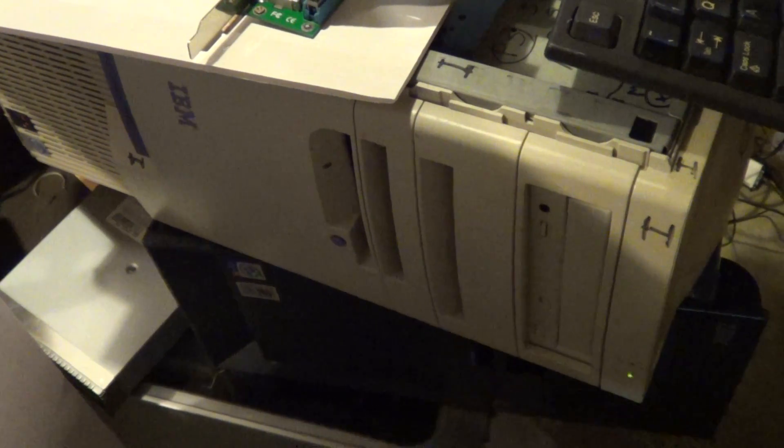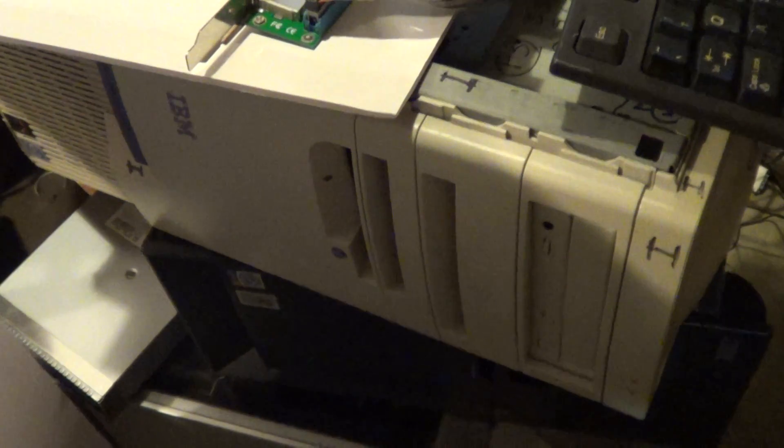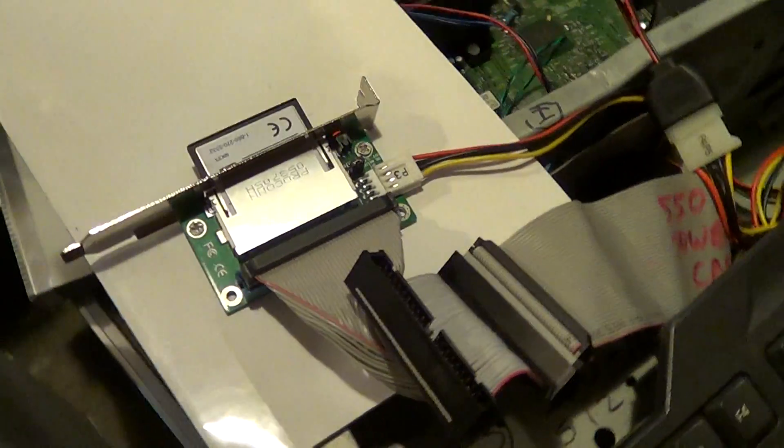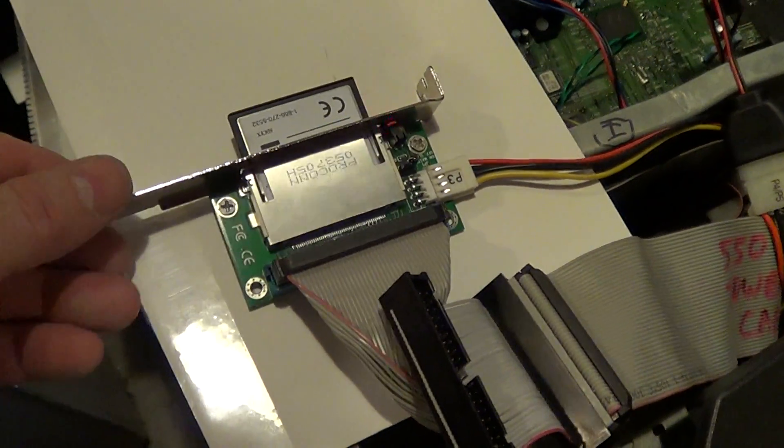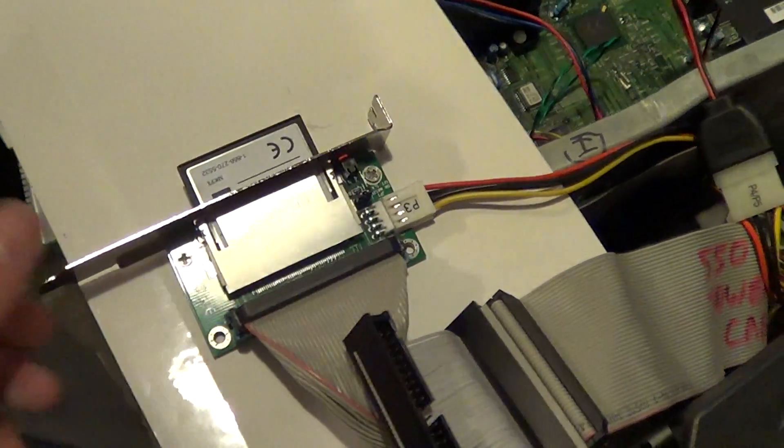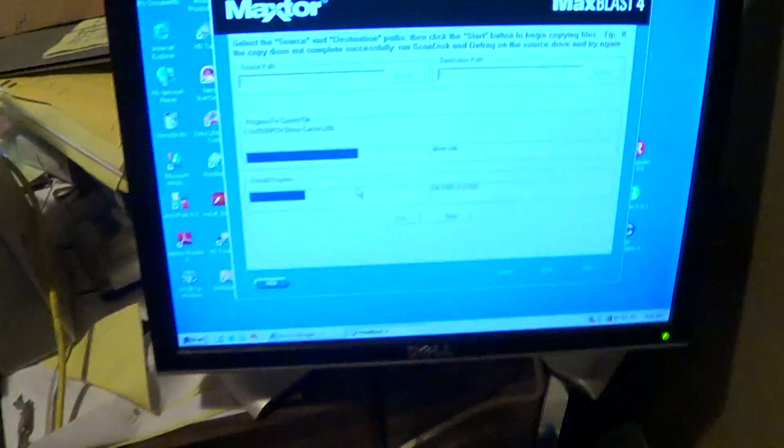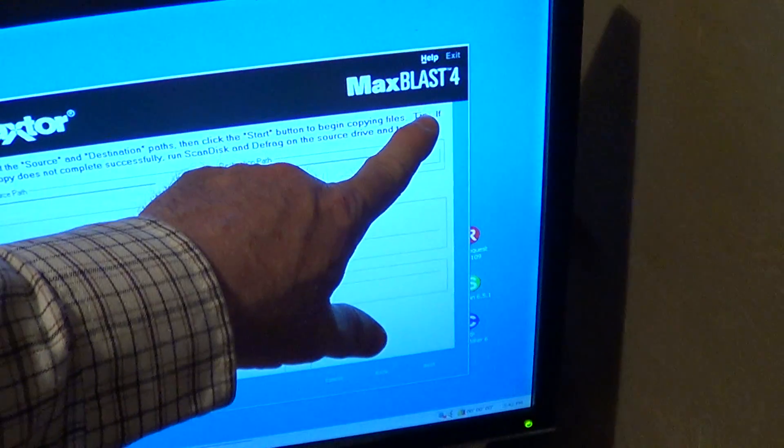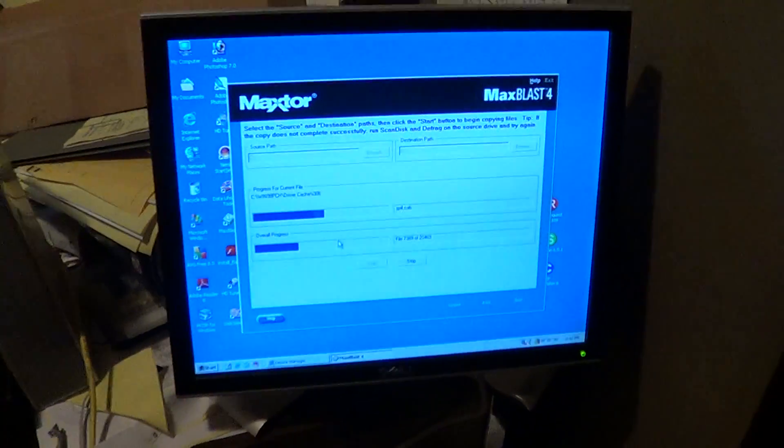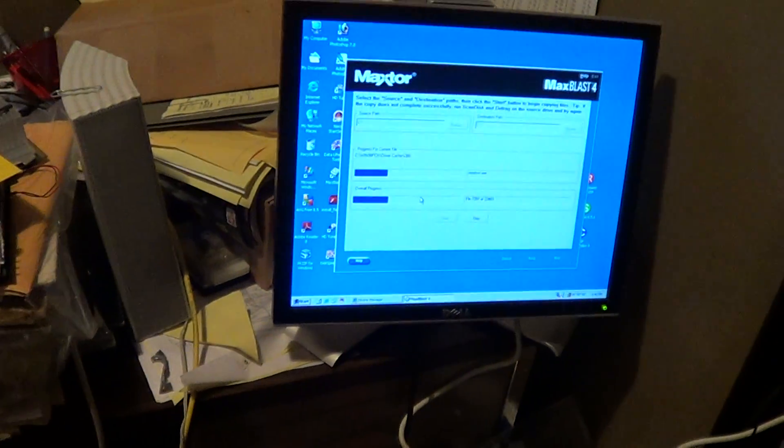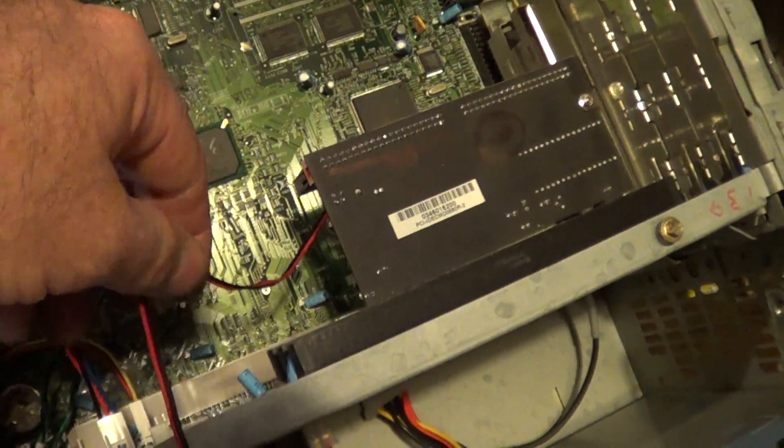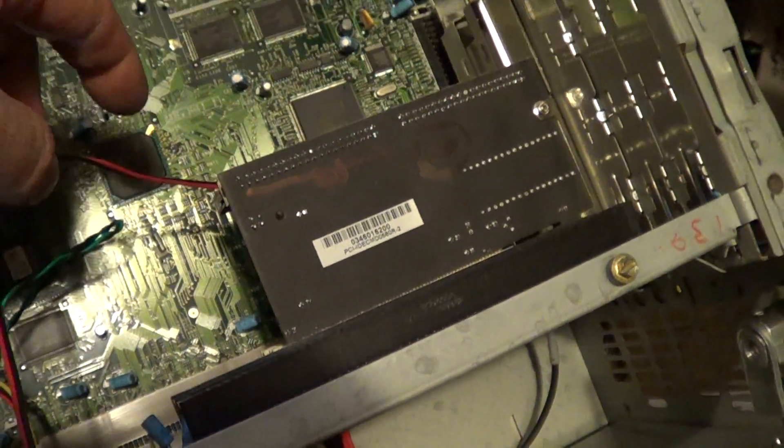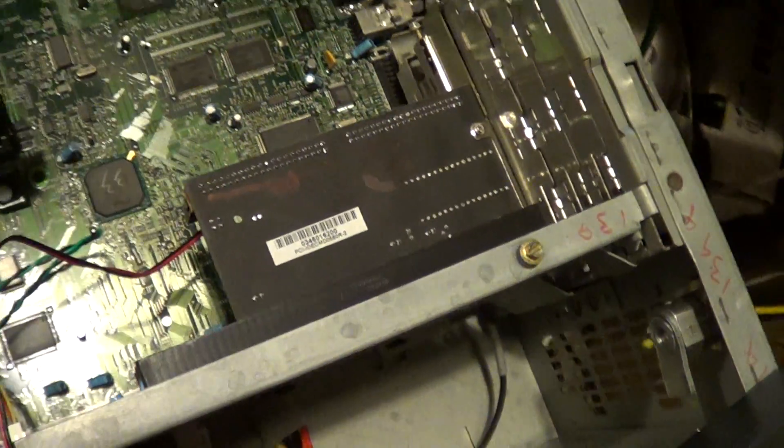Okay, here's an IBM 6892 Pentium 3 running off an 8 gig SanDisk compact flash card, and we're cloning over with MaxBlast for a Windows 2000 embedded system onto a DOM, which is a disk on module, which I've got connected to an IDE card.